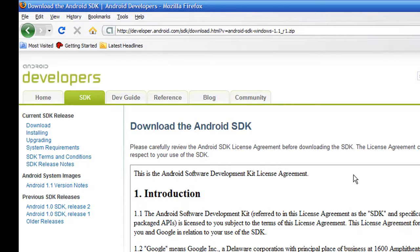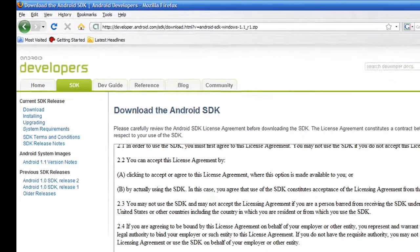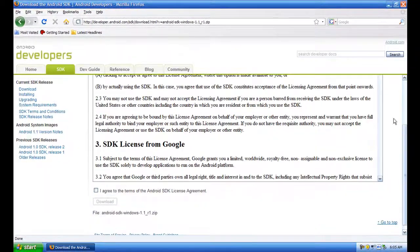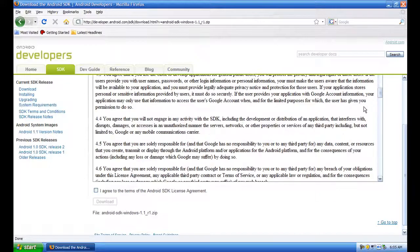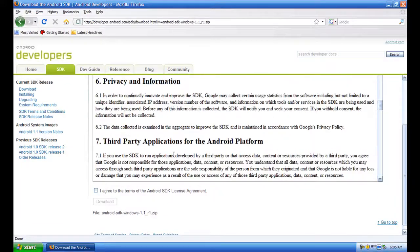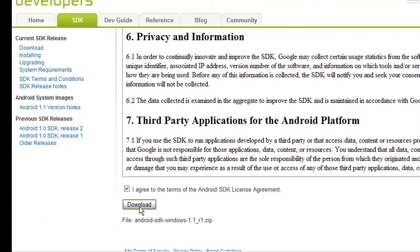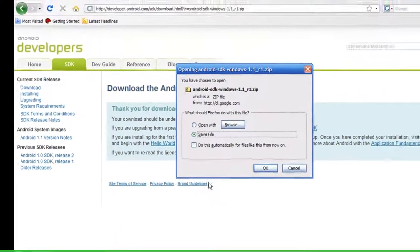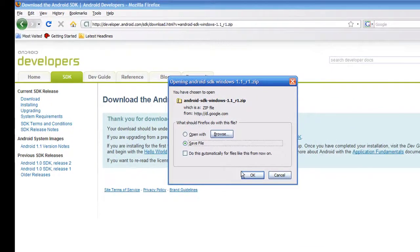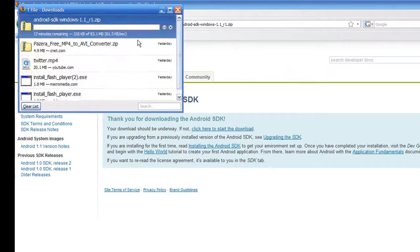This is the license agreement. Nobody ever reads that, you know you just scroll down. It could say I'm going to give my life away but we put agree anyways. So then you press download, it's going to say save file, it's going to start saving the file.